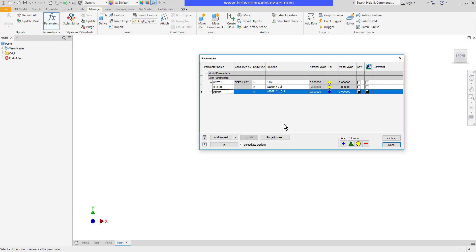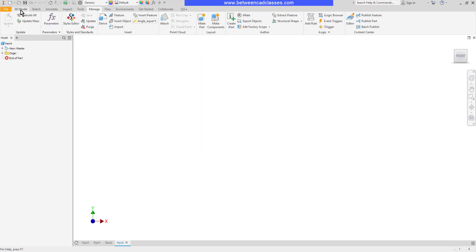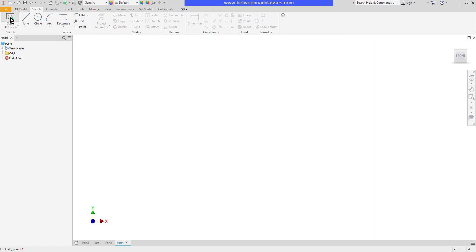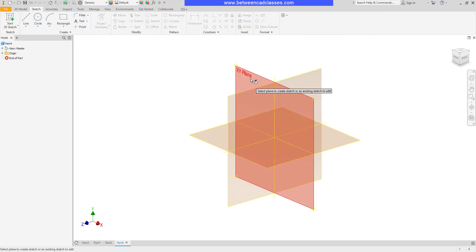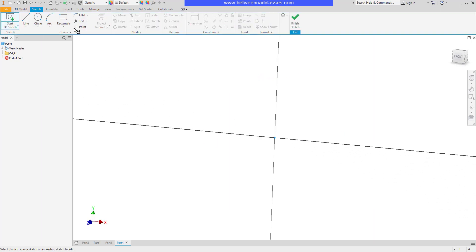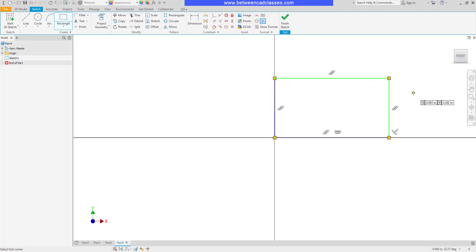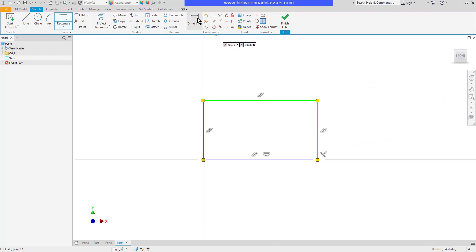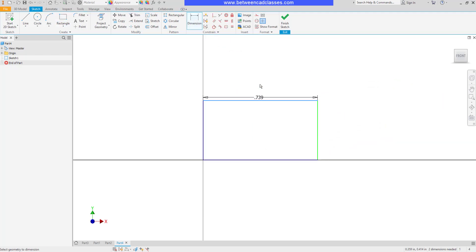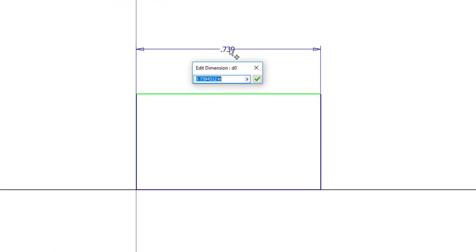So now that I've created the parameters, I can go ahead and start my actual part here. So I'll sketch on a surface. I'll create a rectangular shape. Then I'll come in and dimension these. So when I go to place my dimension, I can actually go ahead and type in the parameters instead. So I can type in width.